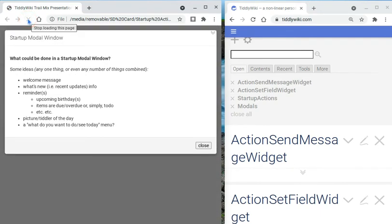Now as a user, the first thing that we notice that's different upon starting this TiddlyWiki is that we're presented with a modal window.